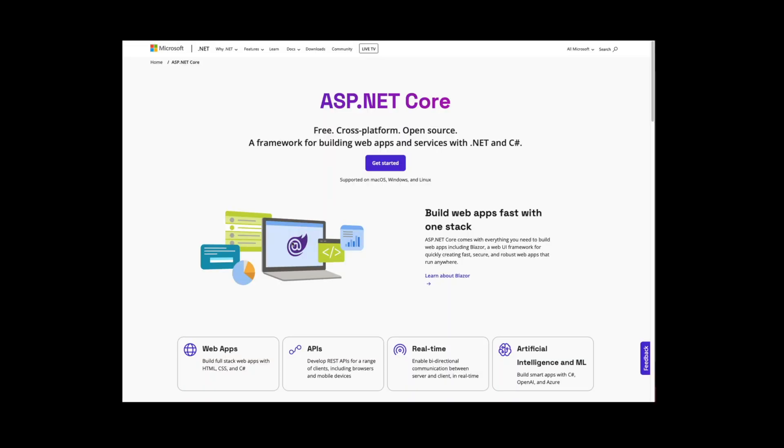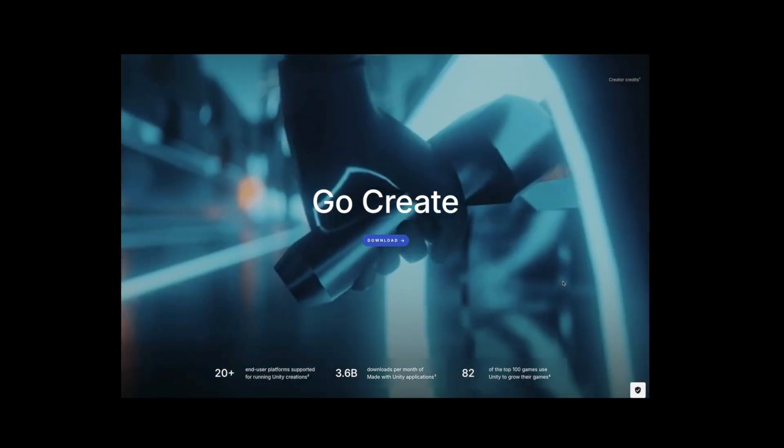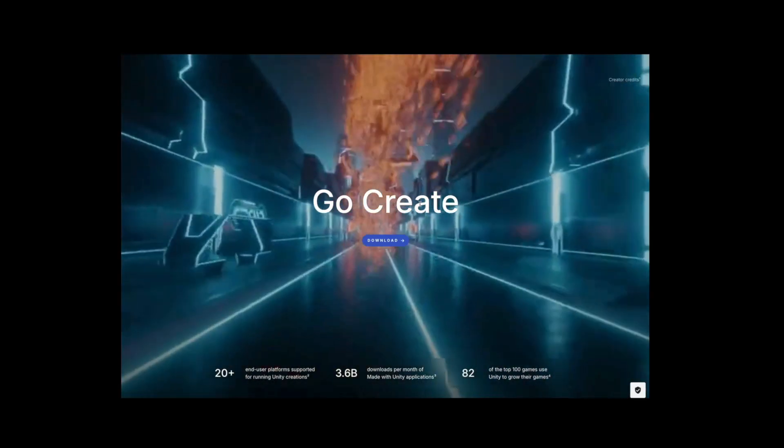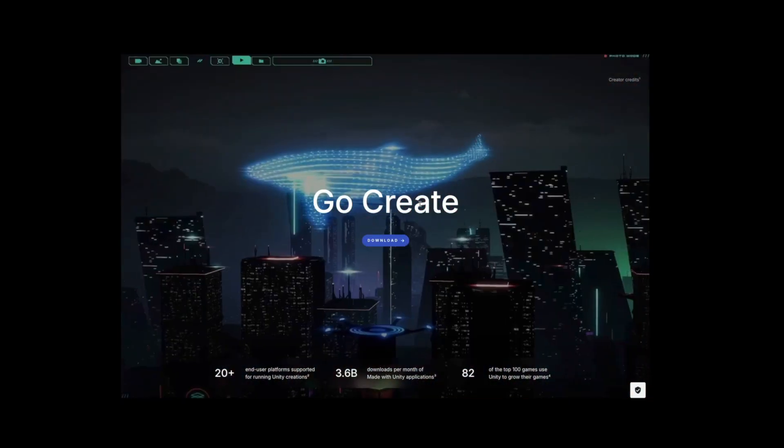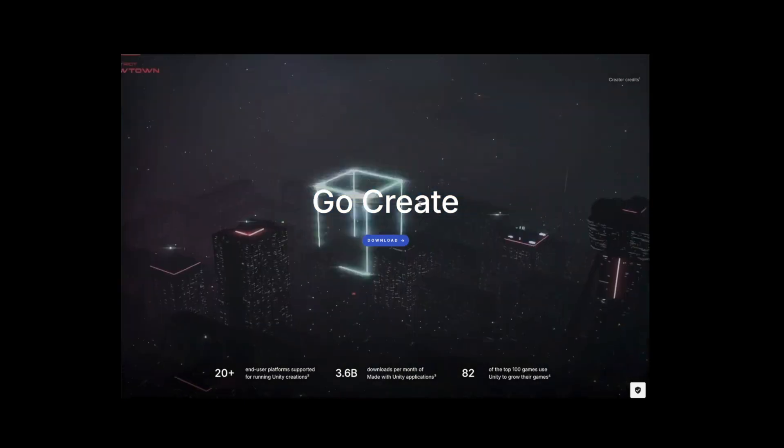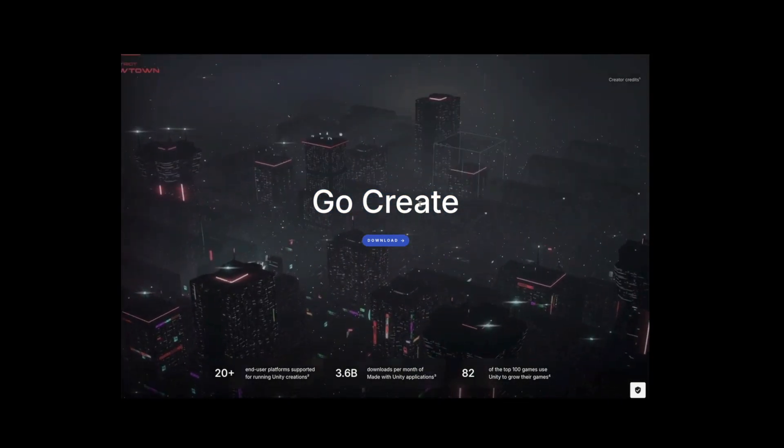Besides mobile apps, you can also create all kinds of web apps, like web APIs, real-time apps, and my favorite, web interfaces using C# instead of JavaScript. And if you're into making games, Unity, one of the most popular tools for building games, uses C# and works well on a Mac.